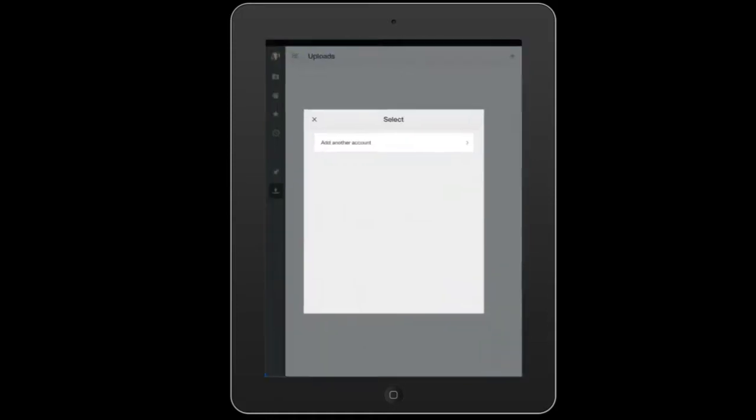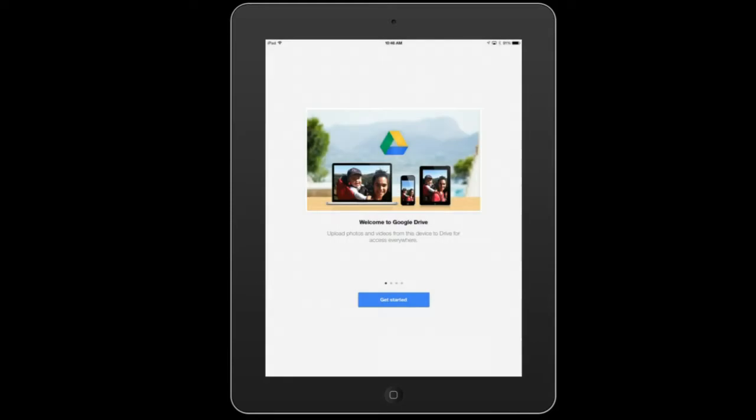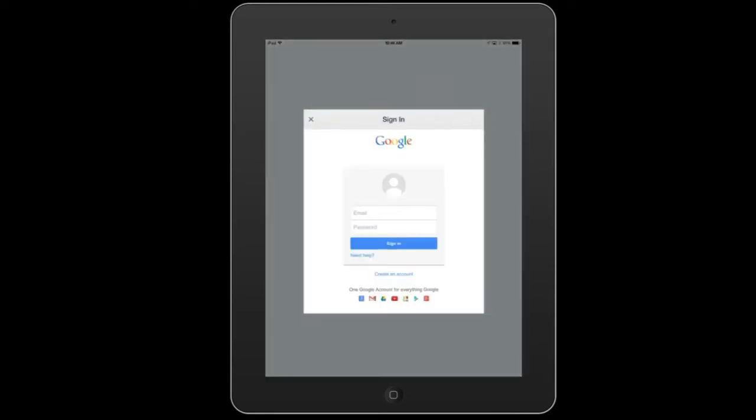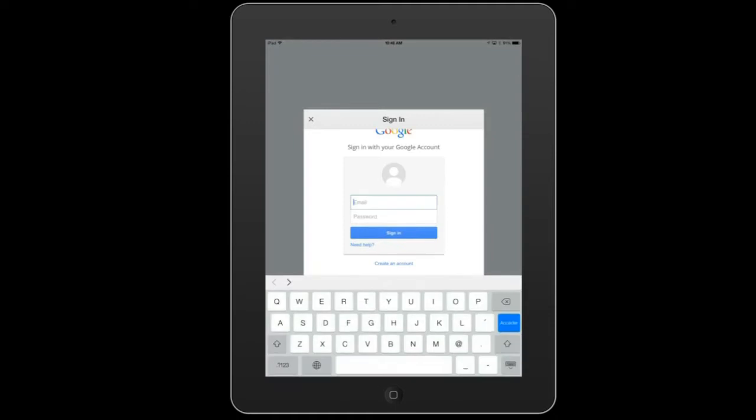So I'm going to click on Google Drive here. There's no internet connection but there is. So I'm going to click get started and I'm going to have to log in with my account. So the students here would punch in their account, whatever it is. Normally they're very familiar with these.